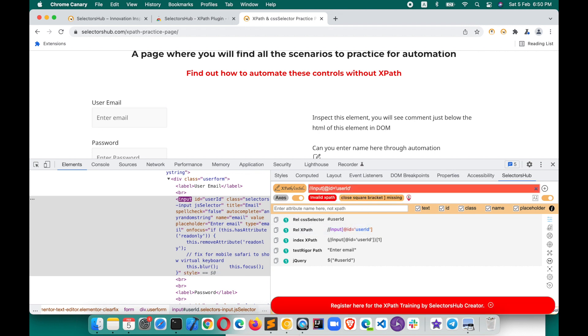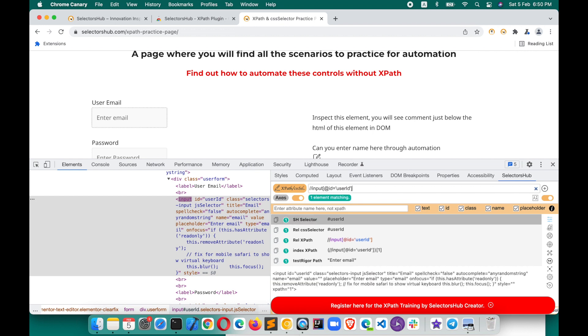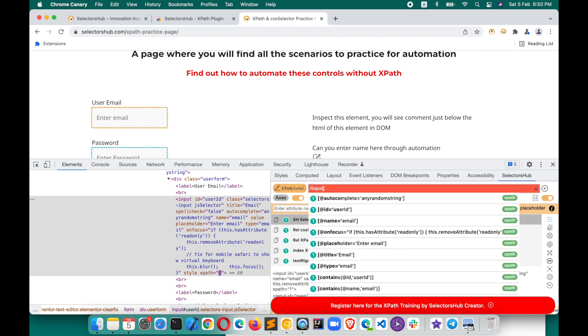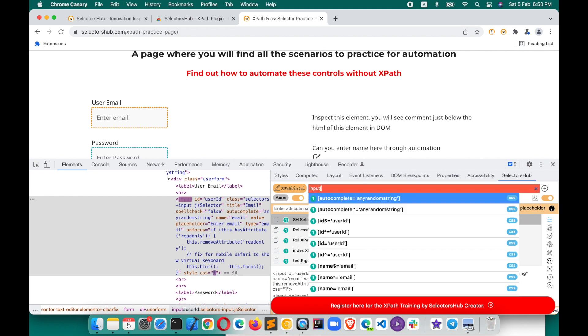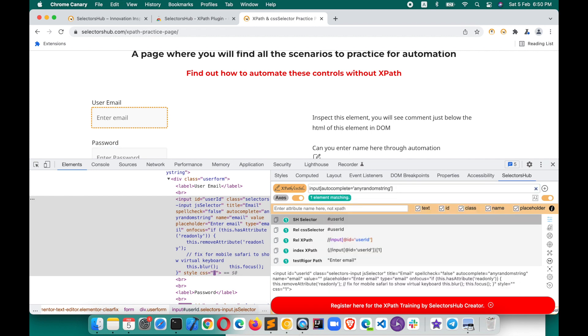Here you can verify, you see all the error messages and everything SelectorsHub supports. If you want to write your own XPath here, you can build your own XPath. If you want to build your own CSS selector here, you can build your own CSS selector.